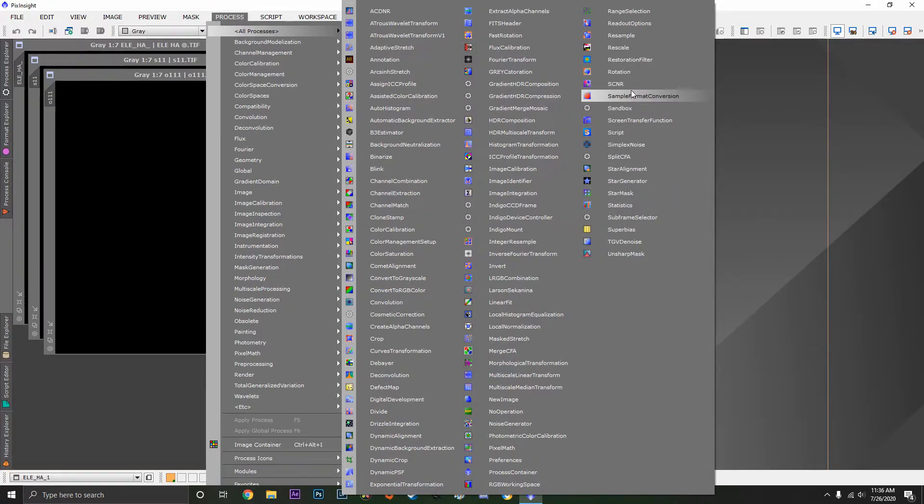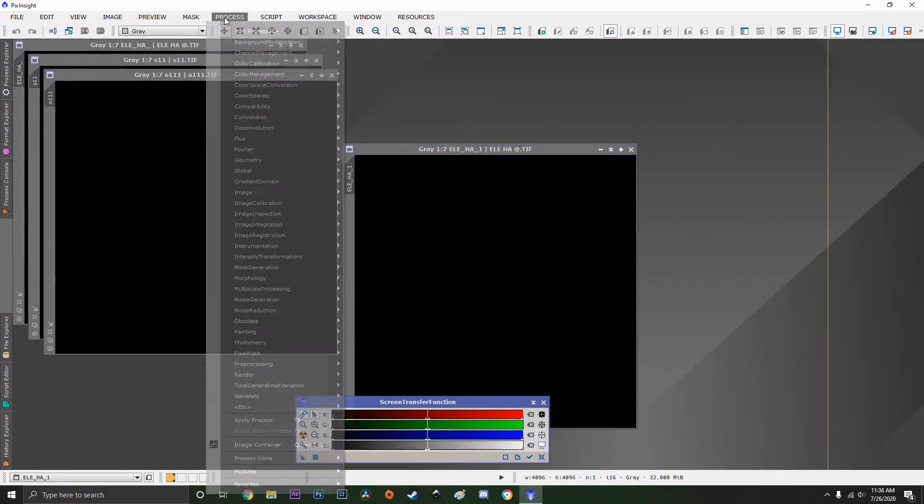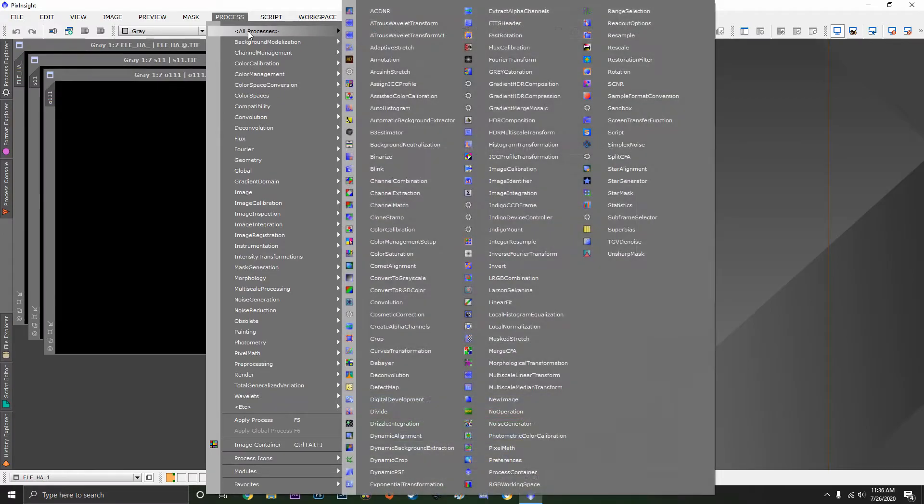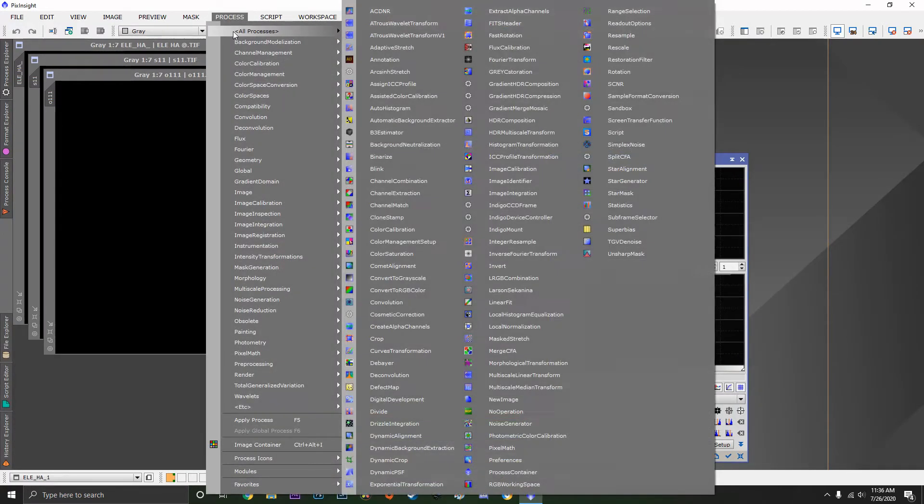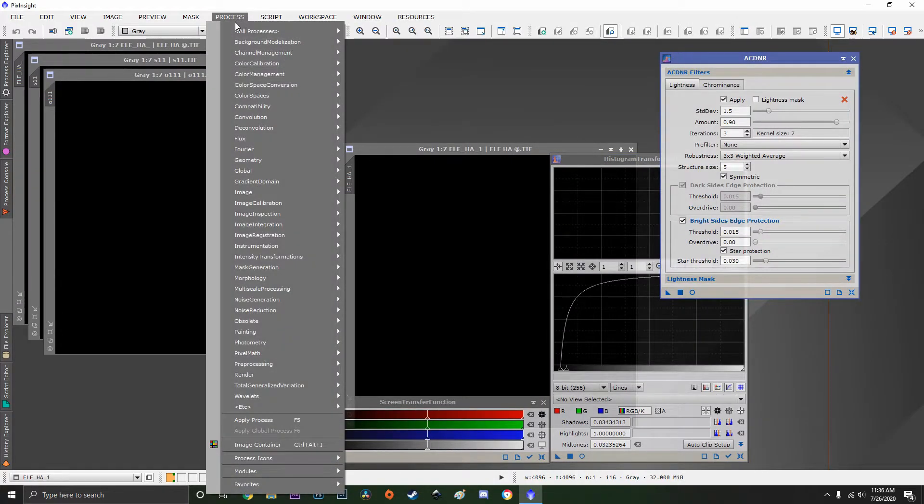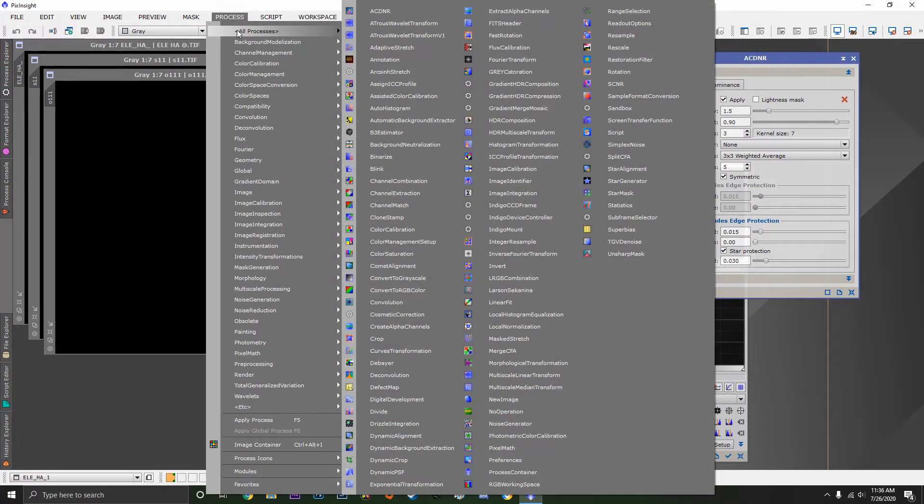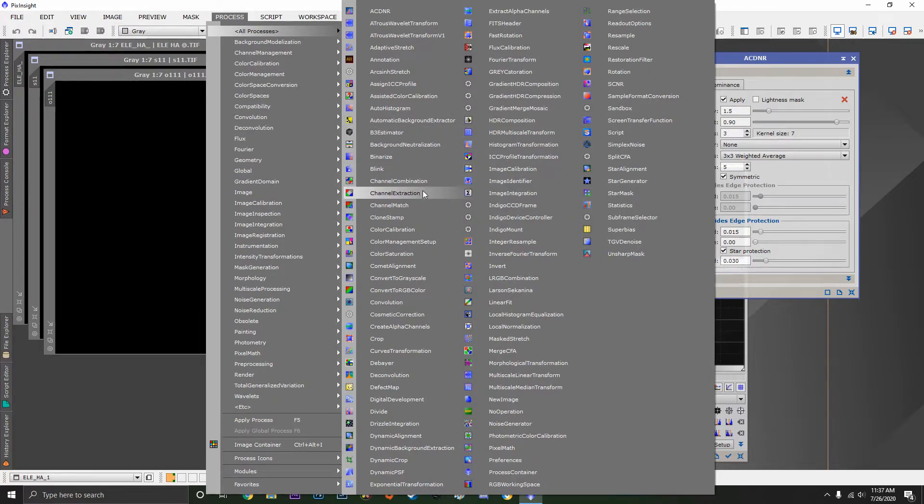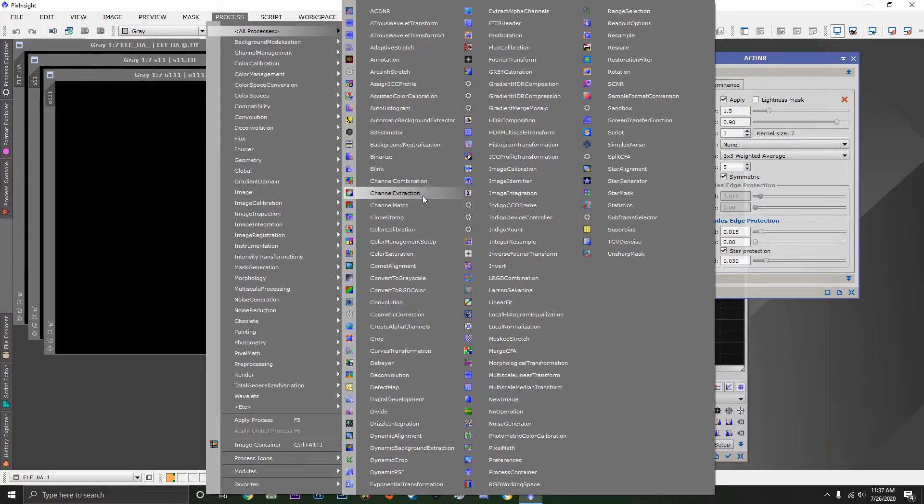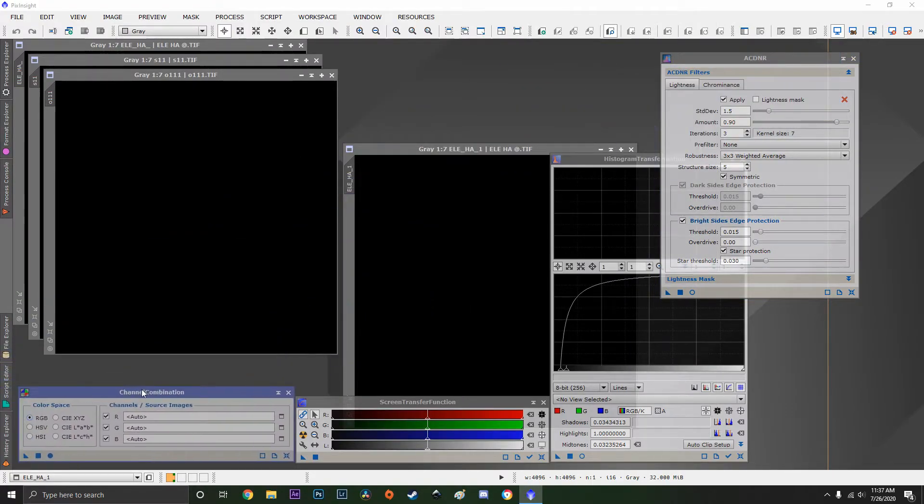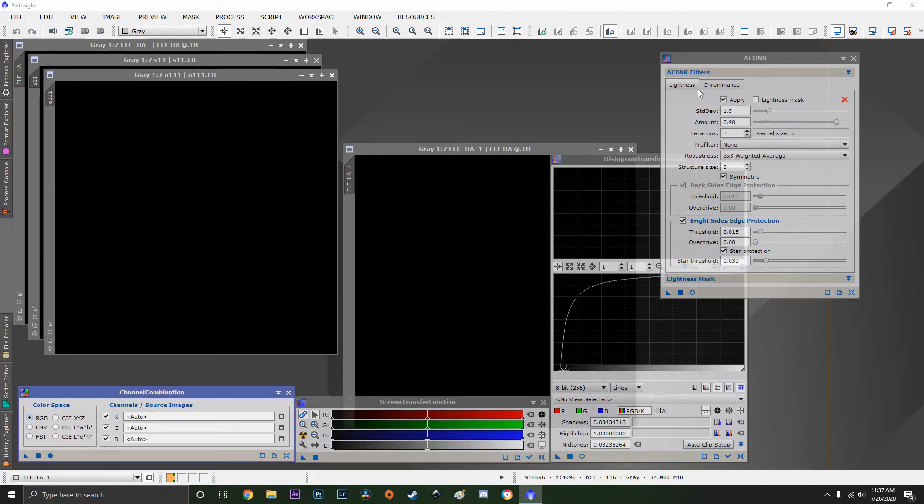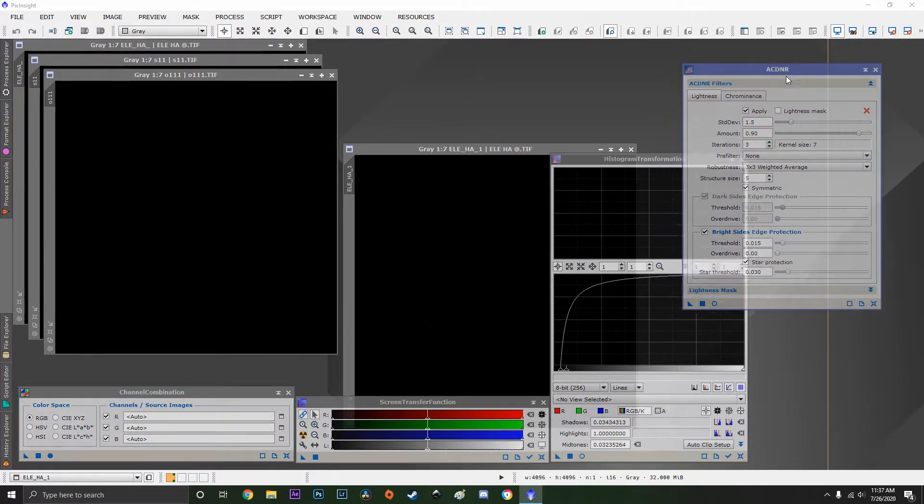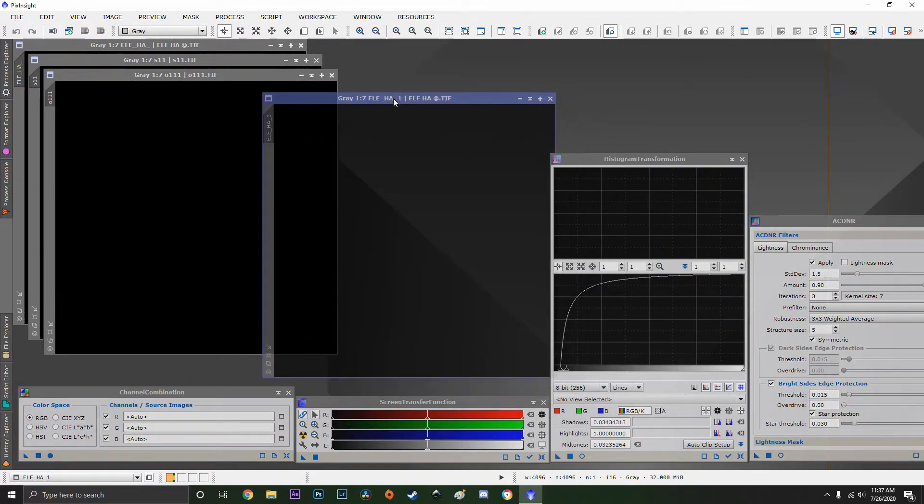Which I'm going to open right now. Then the histogram transformation, ACDNR, and then one more, which is the channel combination. That's how we're going to get from a grayscale image to a color image.